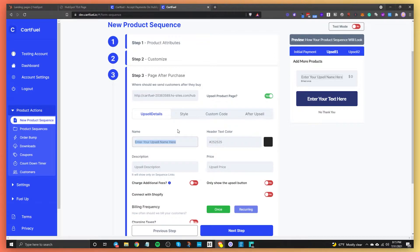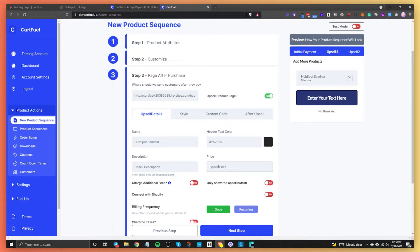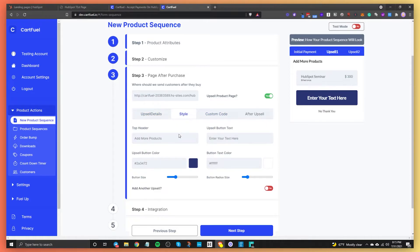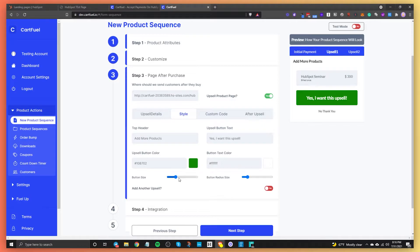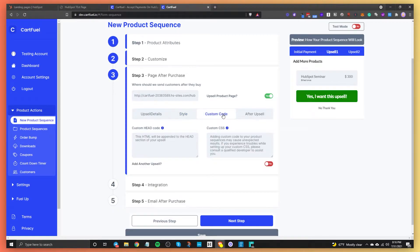Now we can start editing our upsell. Let's say it's a HubSpot seminar at $300. Then you can change the button text — I can say 'Yes, I want this upsell.' You can change the button color, and again you can change the size and radius if you want. You can also add another upsell if you want.